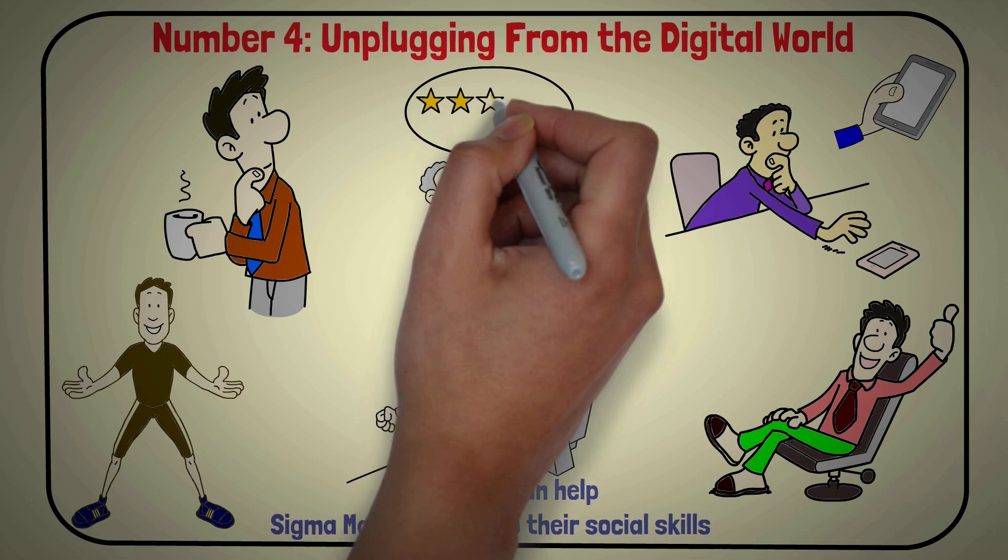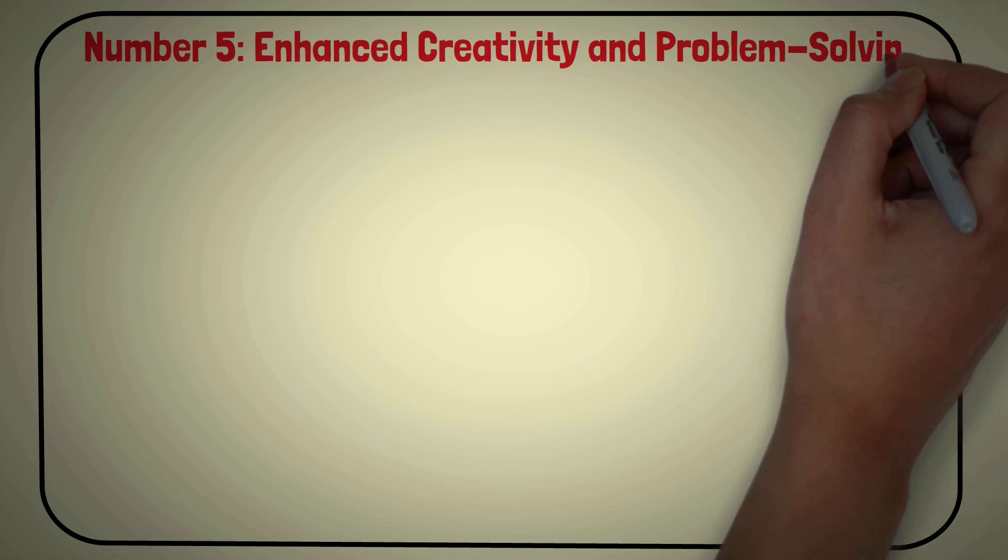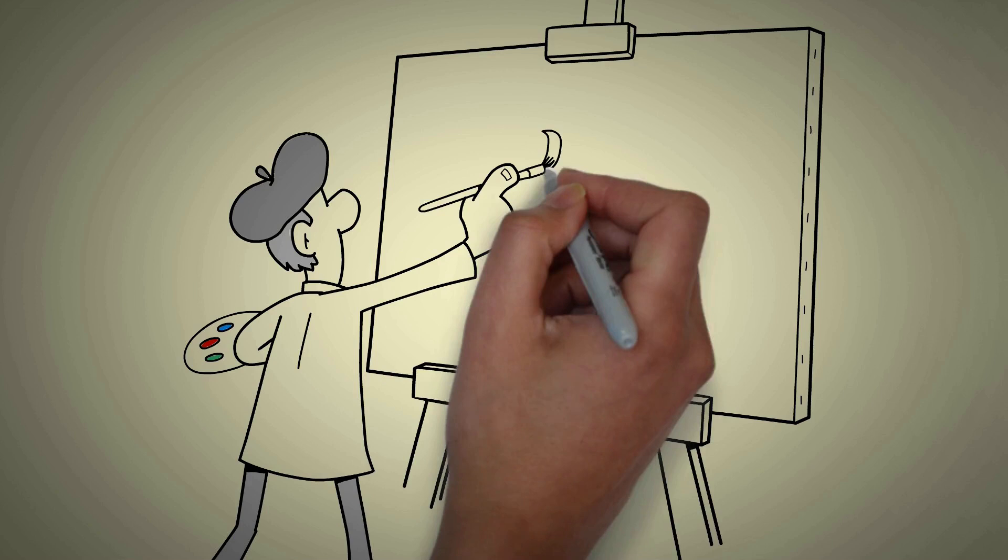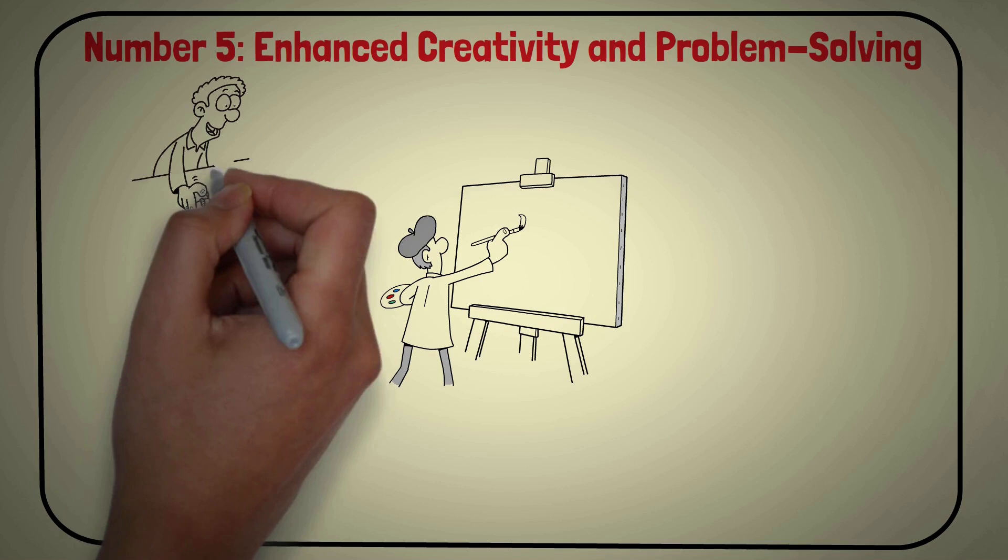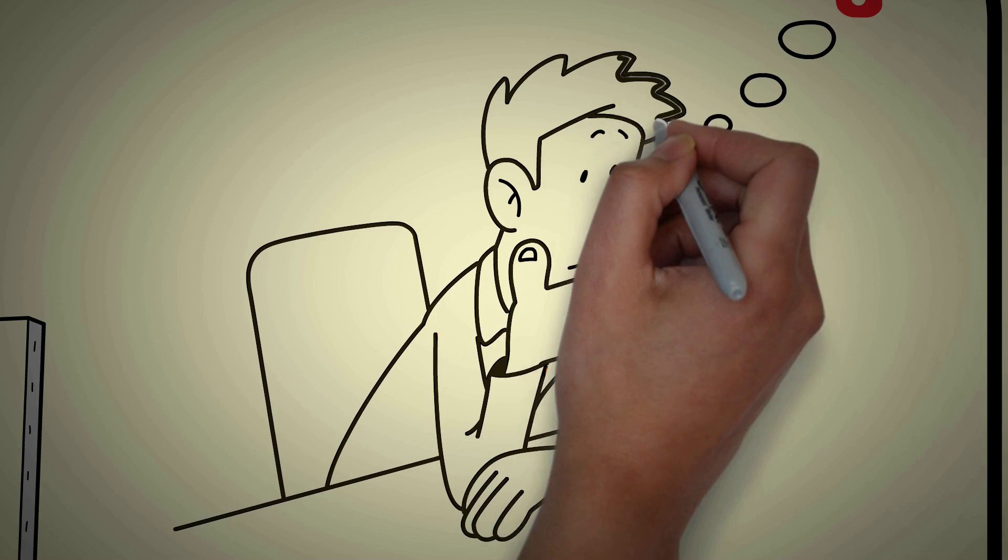Number 5: Enhanced Creativity and Problem Solving. Exploring ideas without judgment, sigma males can tap into their creative side when alone. This can help them to come up with innovative solutions to challenging problems. Being alone is an excellent opportunity for sigma males to think deeply about their lives and explore their thoughts and feelings.